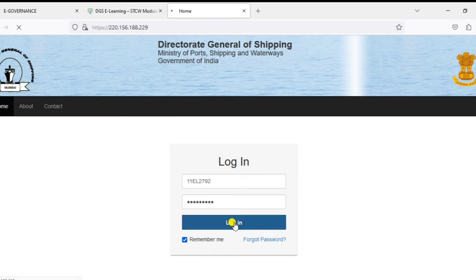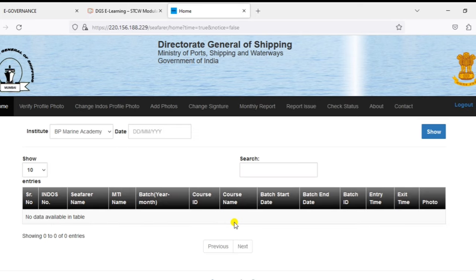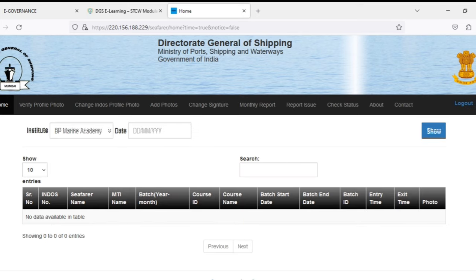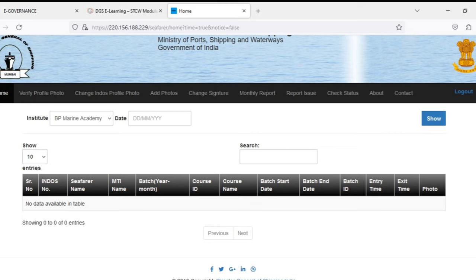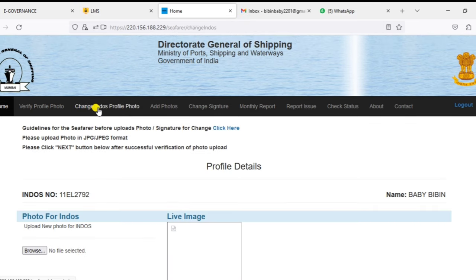You can log in with your password and go to this page. You can use the details and change your profile photo. You can click on the change photo option and go to this page.